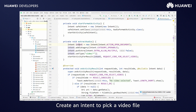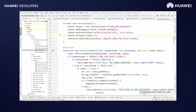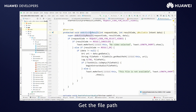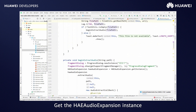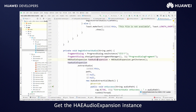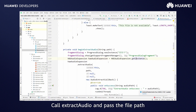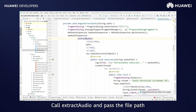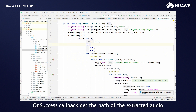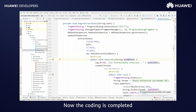Create an intent to pick a video file. Get the file path. Get the HAE audio expansion instance. Call extract audio and pass the file path. In the success callback, get the path of the extracted audio. Now the coding is completed.